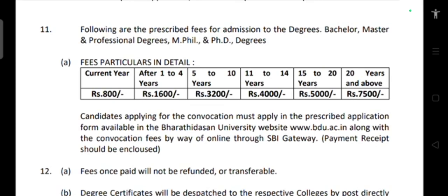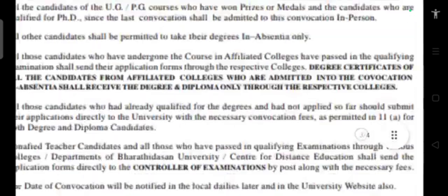The fee structure for Bachelor's, Master's, professional degrees, M.Phil, and Ph.D is as follows: if you finished your degree within one year and are applying for convocation, the fee is 800 rupees. For one to four years delay, the fee is 1600 rupees. For five to ten years, the fee is 3200 rupees. For eleven to fourteen years, the fee is 4000 rupees.